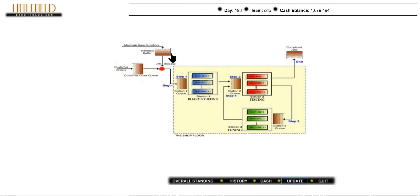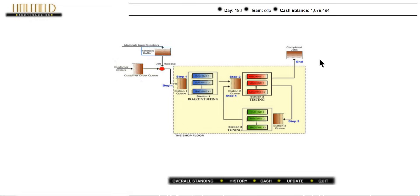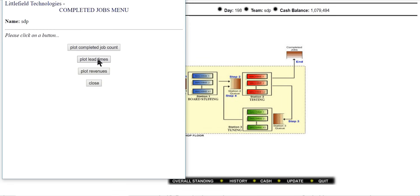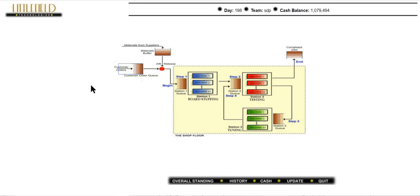You also need to change the reorder point and order quantity according to the demands. And according to the lead time, change the contract number to get maximum revenue. If you have any questions just leave them in the comments below. Thank you.